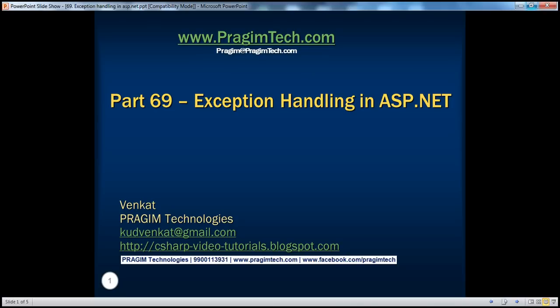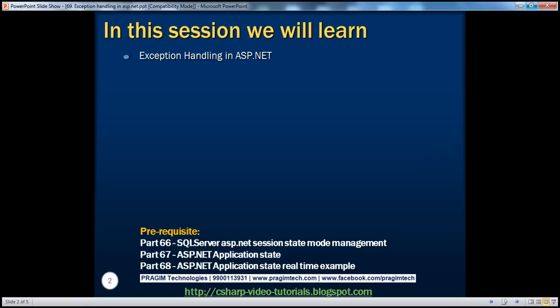Hello, welcome to Prisim Technologies. I am Venkat. This is part 69 of the ASP.NET video series. In this session, we'll discuss about exception handling in ASP.NET. Before continuing with the session, I strongly recommend to watch parts 66, 67, and 68 of this video series.